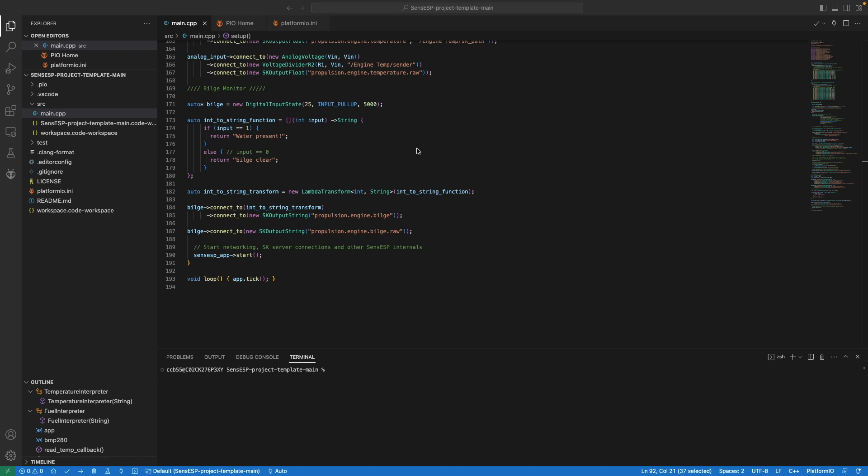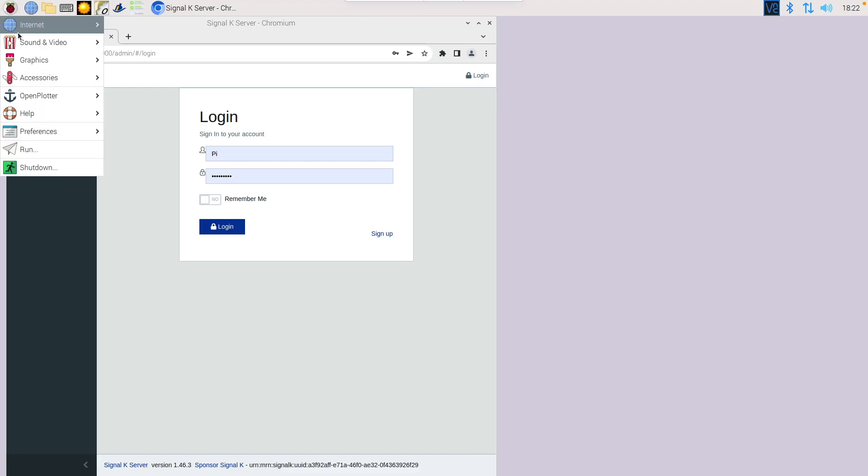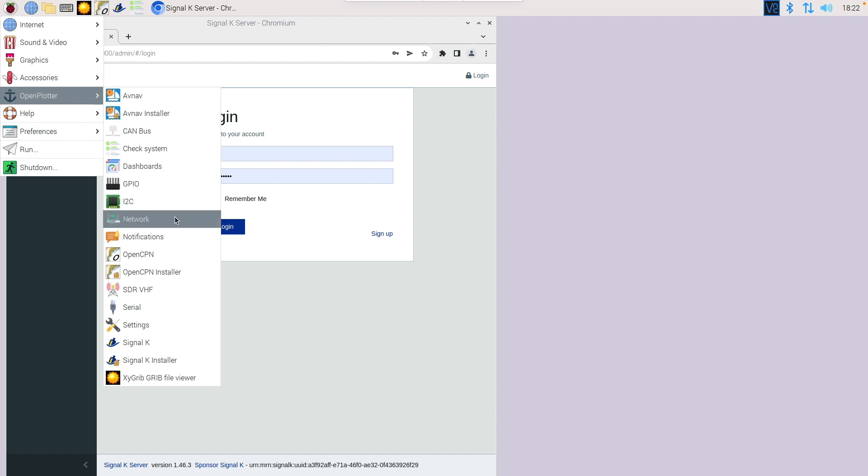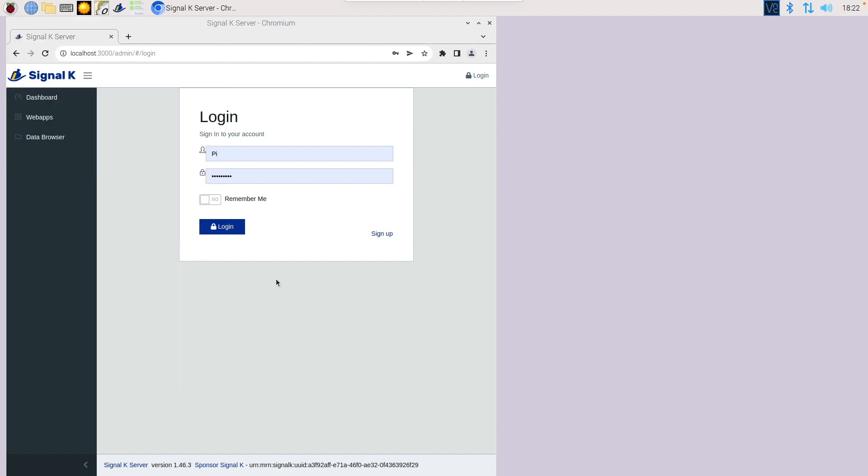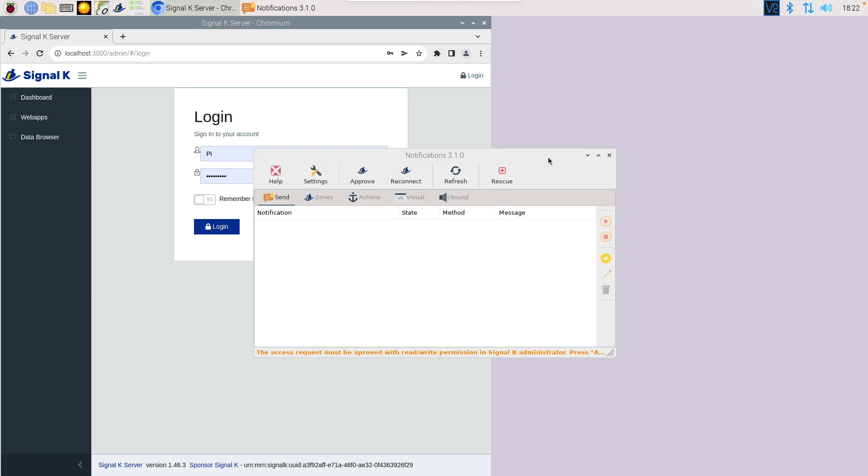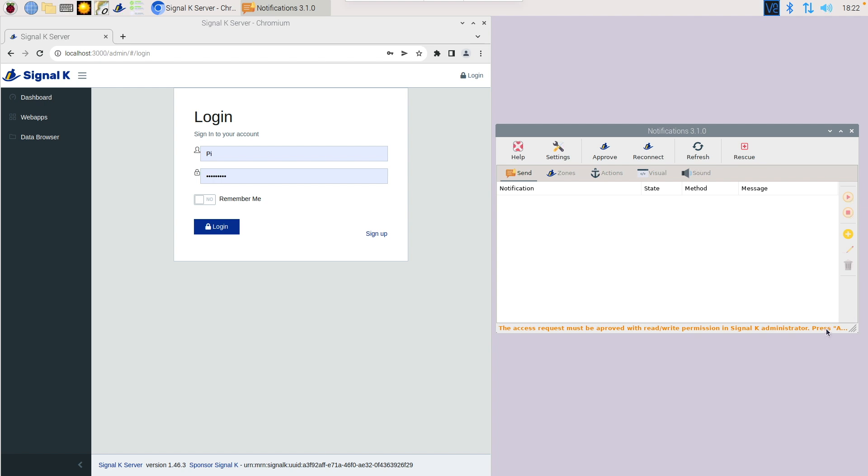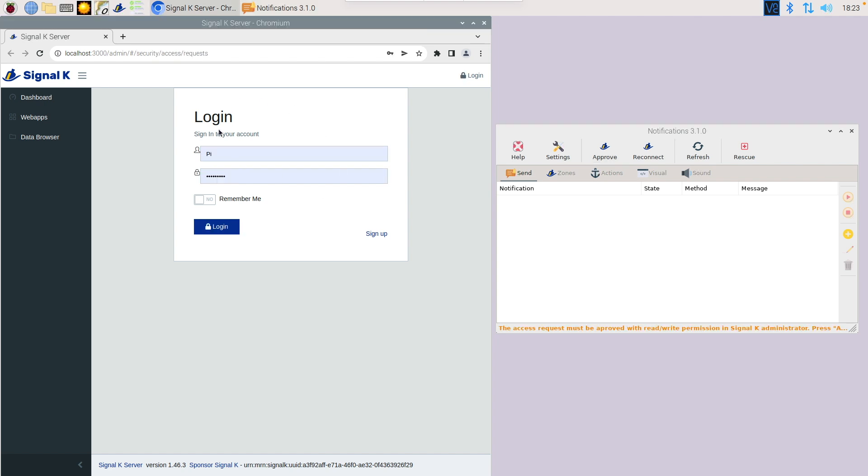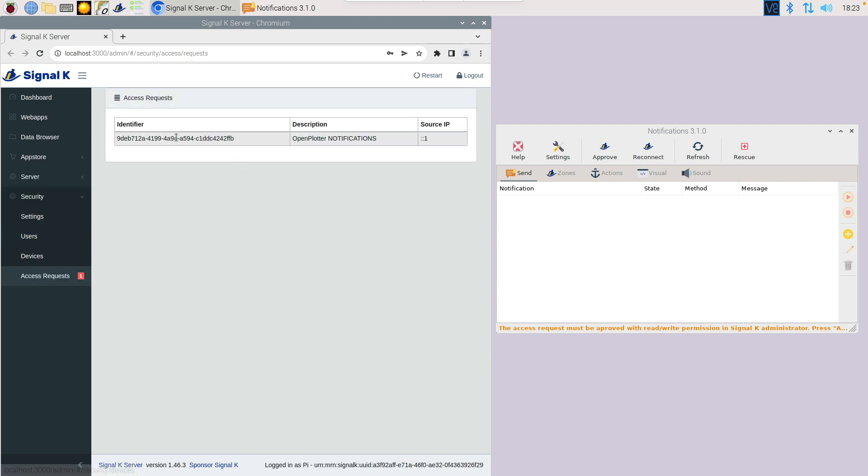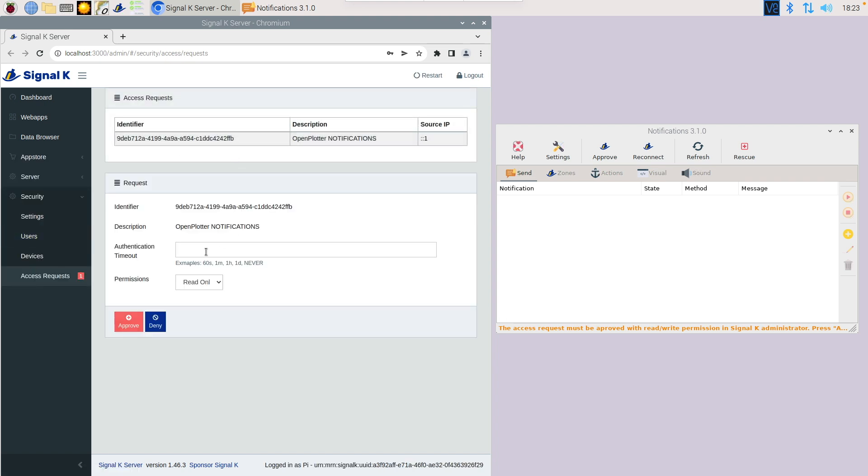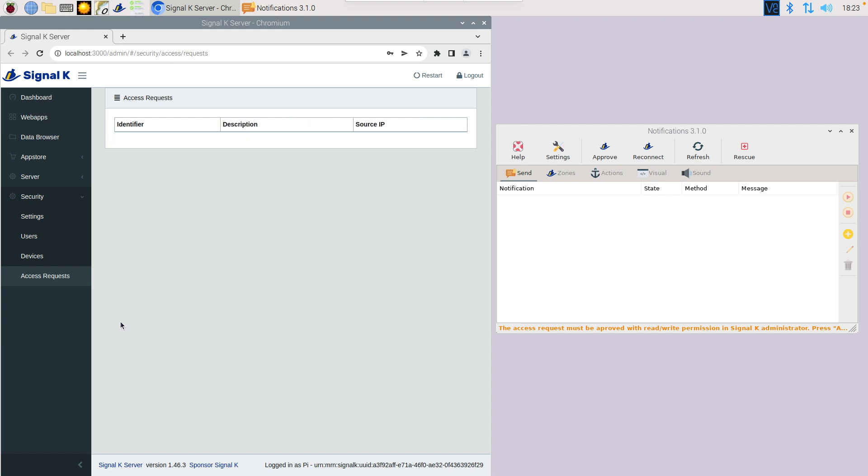Now that all the code is finished, let's head over to Signal K and see how we can use that information to trigger events or notifications. Here you can see we just load the notification tab up. First of all, you've got to do an approval. You've got to make sure that the notifications app can actually talk to Signal K. Go through the approval process, make sure you're logged into the server so you can approve that token with a timeout period of never. You need to give it read write access.